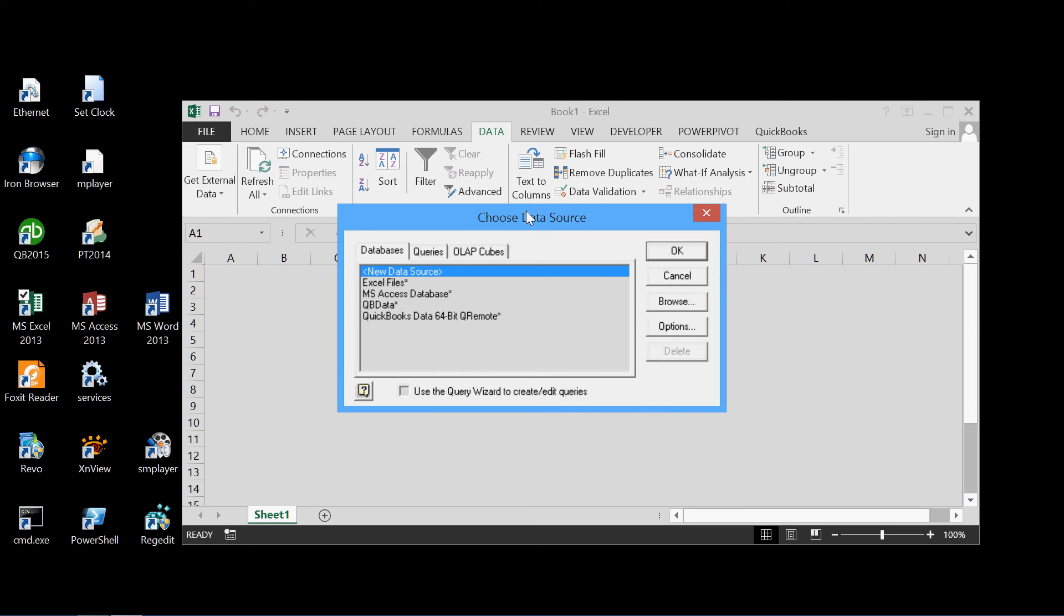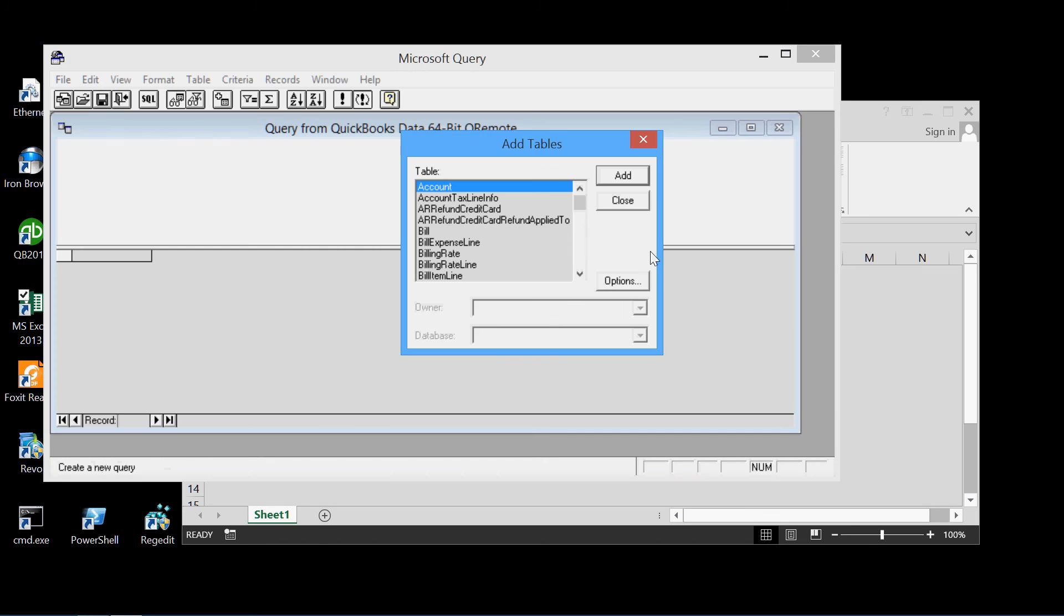Now we choose our data source. Once again, the QuickBooks data 64-bit remote. And OK. And that's it. We're in business.